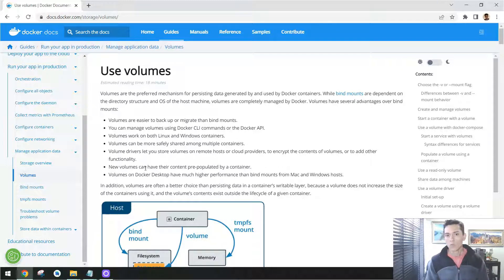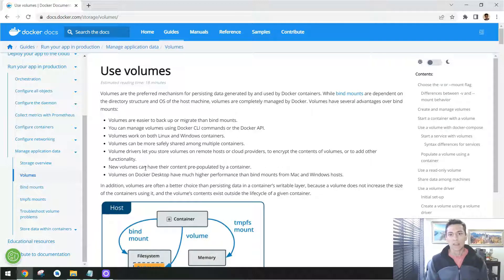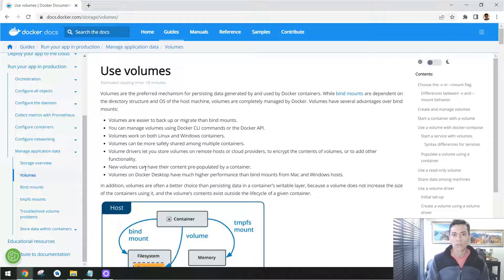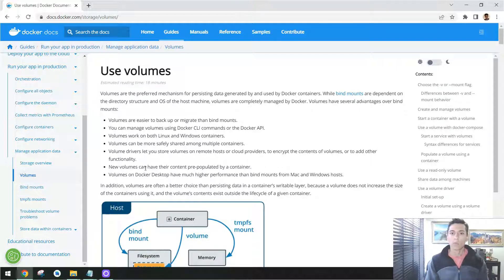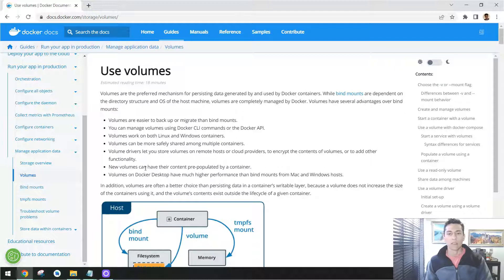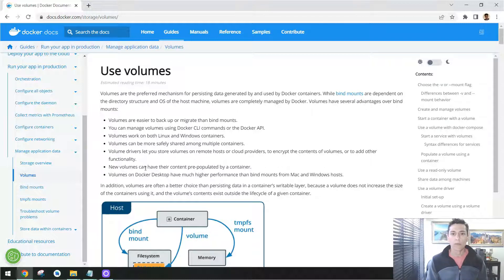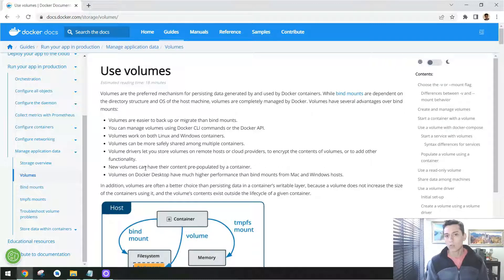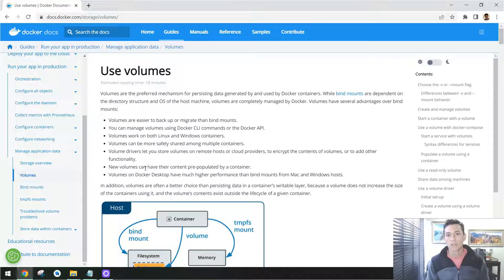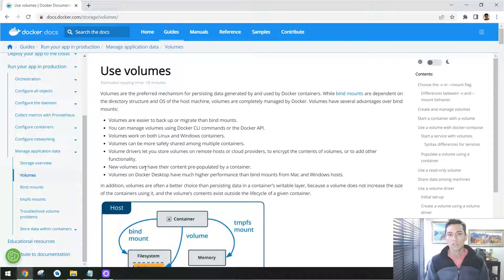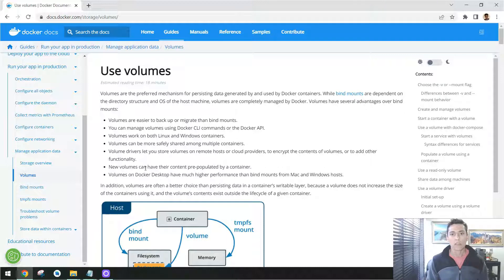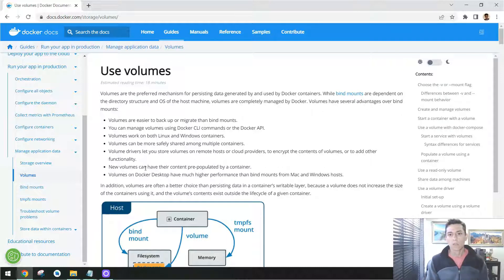So using the general idea, if the data has to be handled directly by some application, like in our example MongoDB, then we could use a volume. On the other hand, if we are going to handle these files manually, like the source code of one application we are developing, so the bind mount could be more interesting. So this is the goal of this video: show you how to use bind mount and volume and each of these techniques for its own purpose.